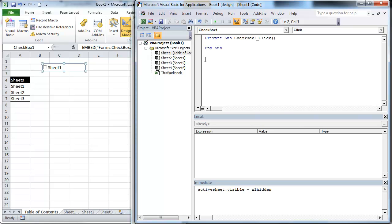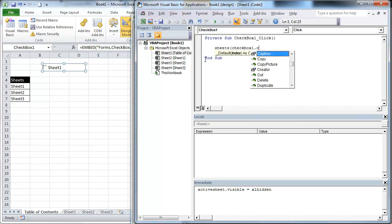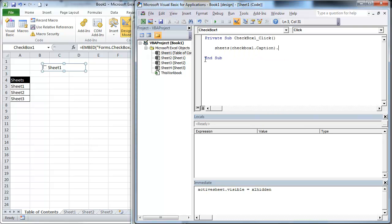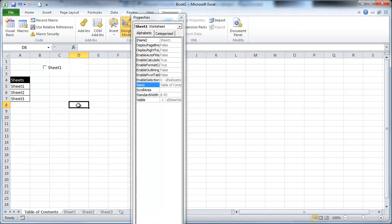So the first thing we need to do is: Sheets(CheckBox1.Caption).Visible = xlHidden. Now remember, that's what we put in. There are three options: xlVeryHidden, xlVisible, and xlHidden. So let's go ahead and check this.